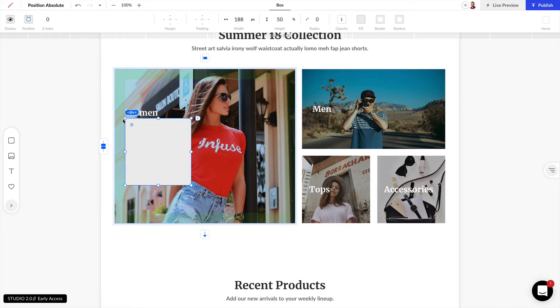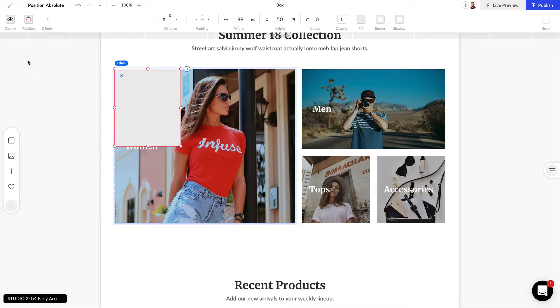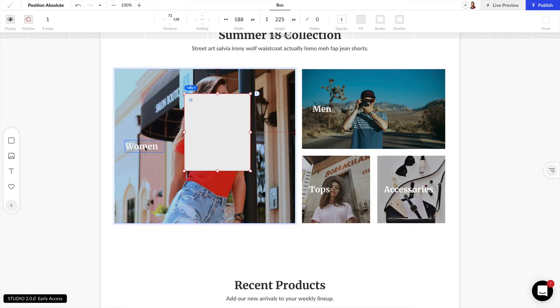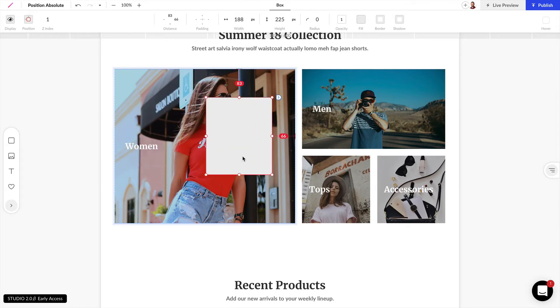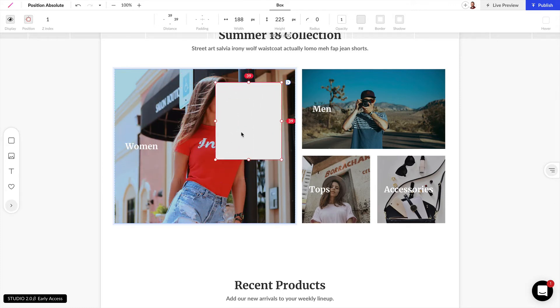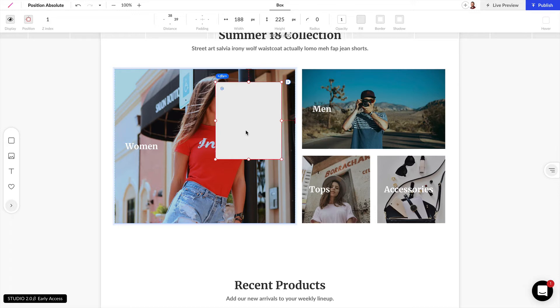Now if we want to use absolute position, we can come over here and let's change this to absolute. And now no other elements are affected by the position or size of this box. And we can go ahead and pin this to the top right here.